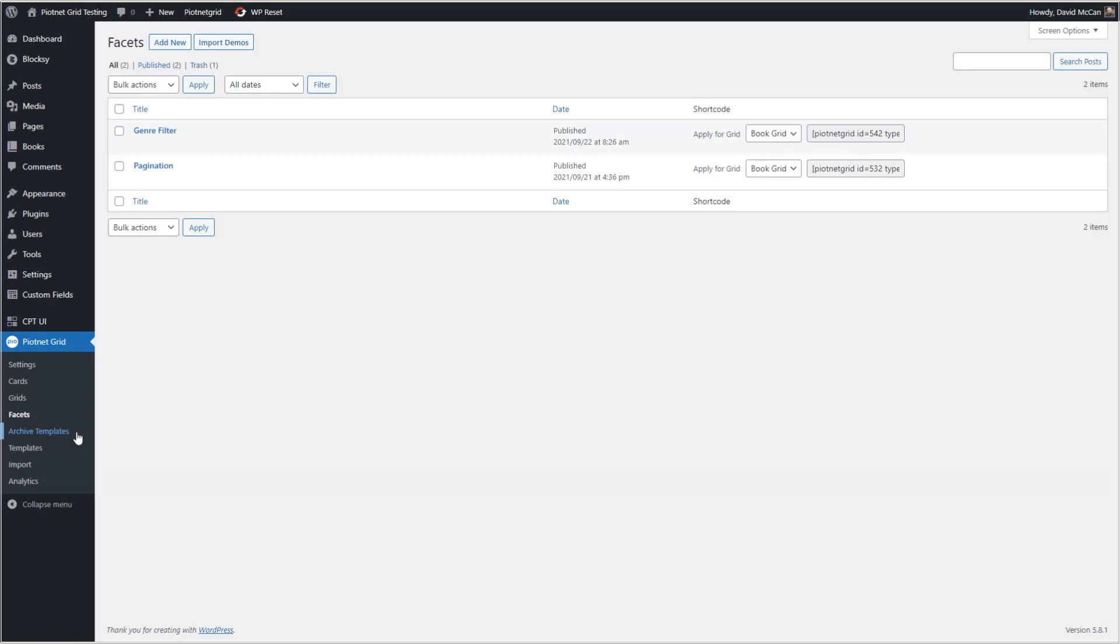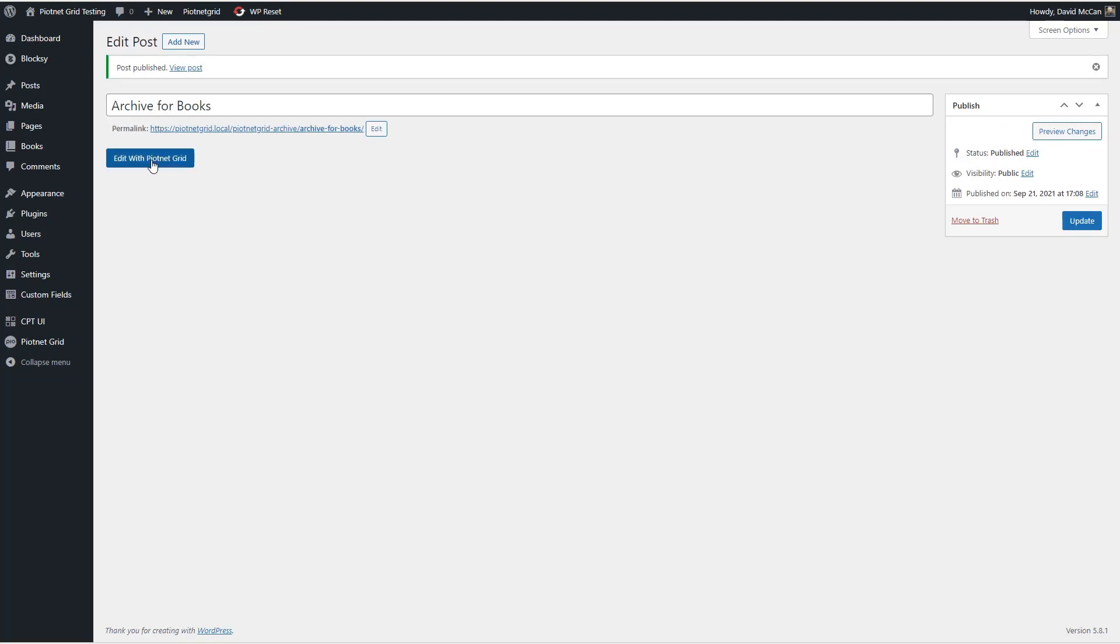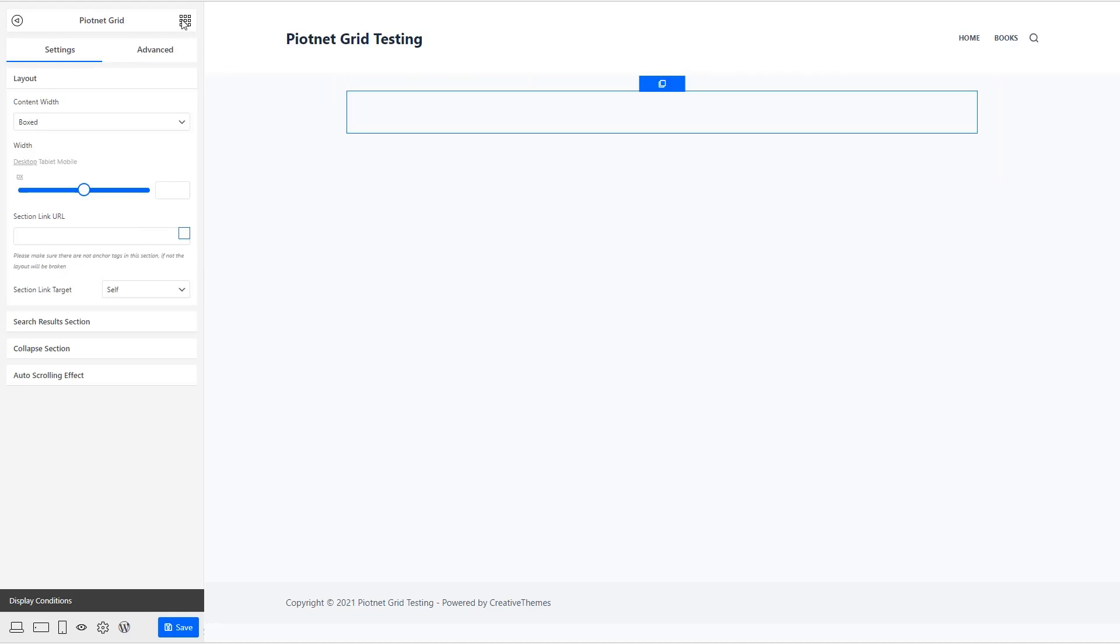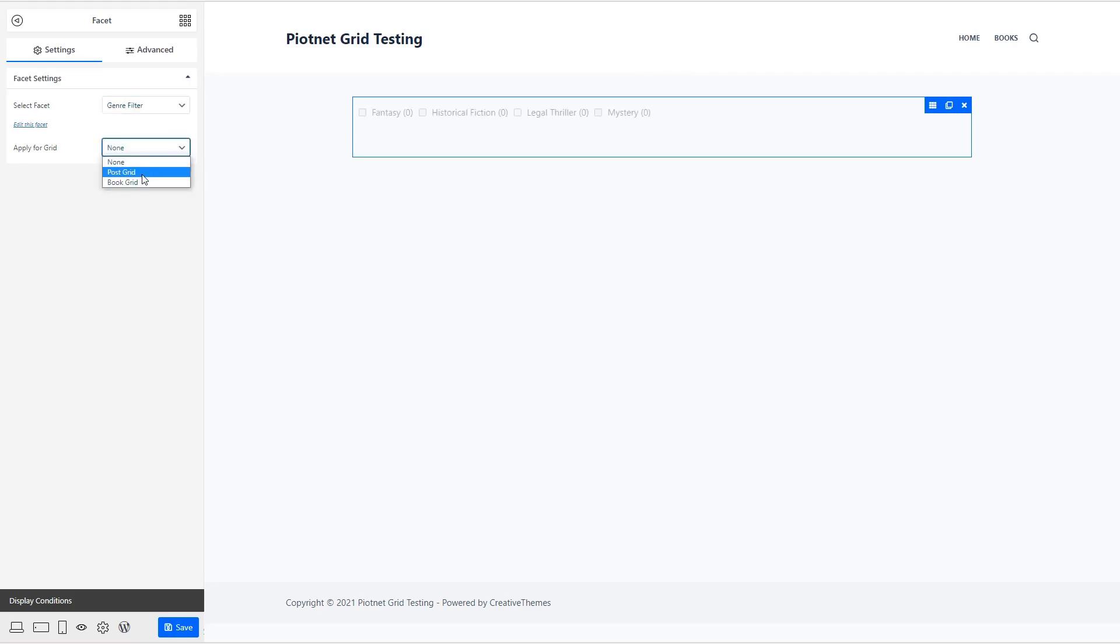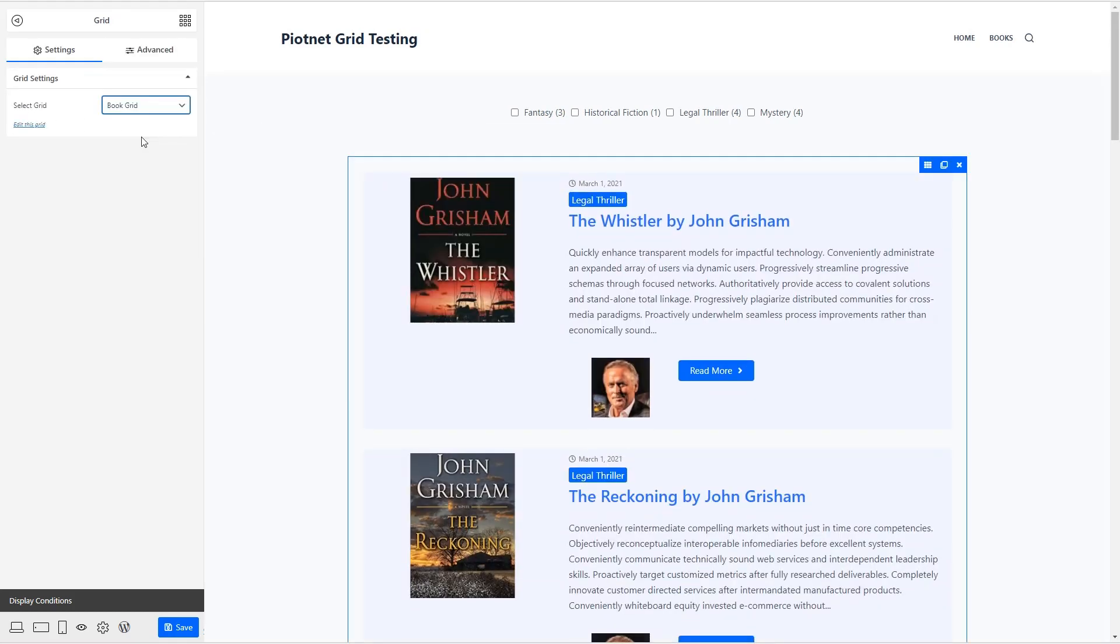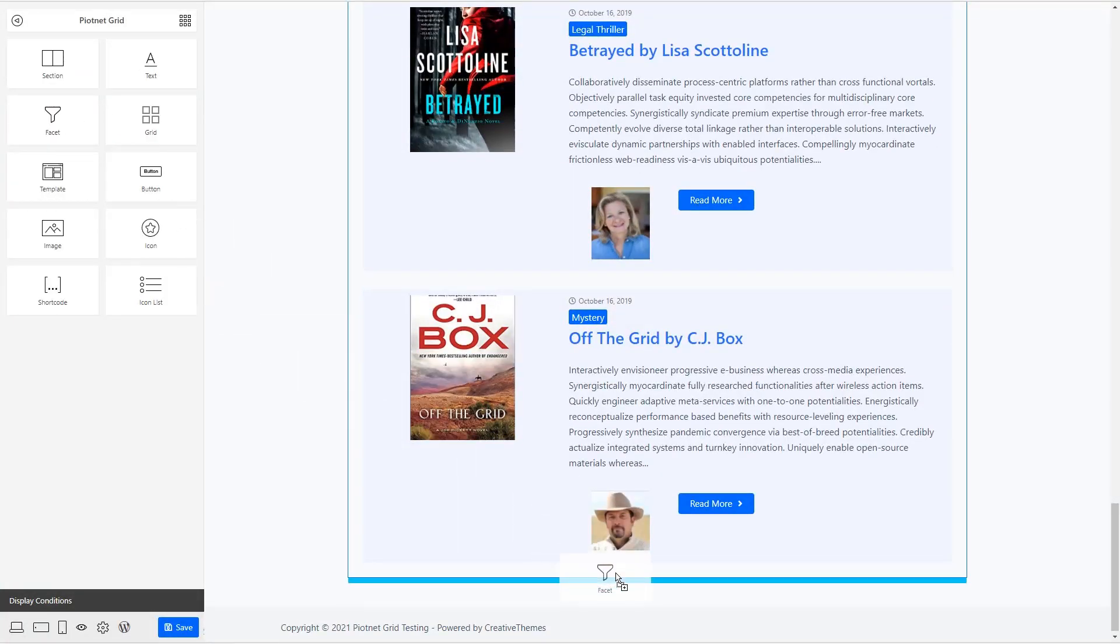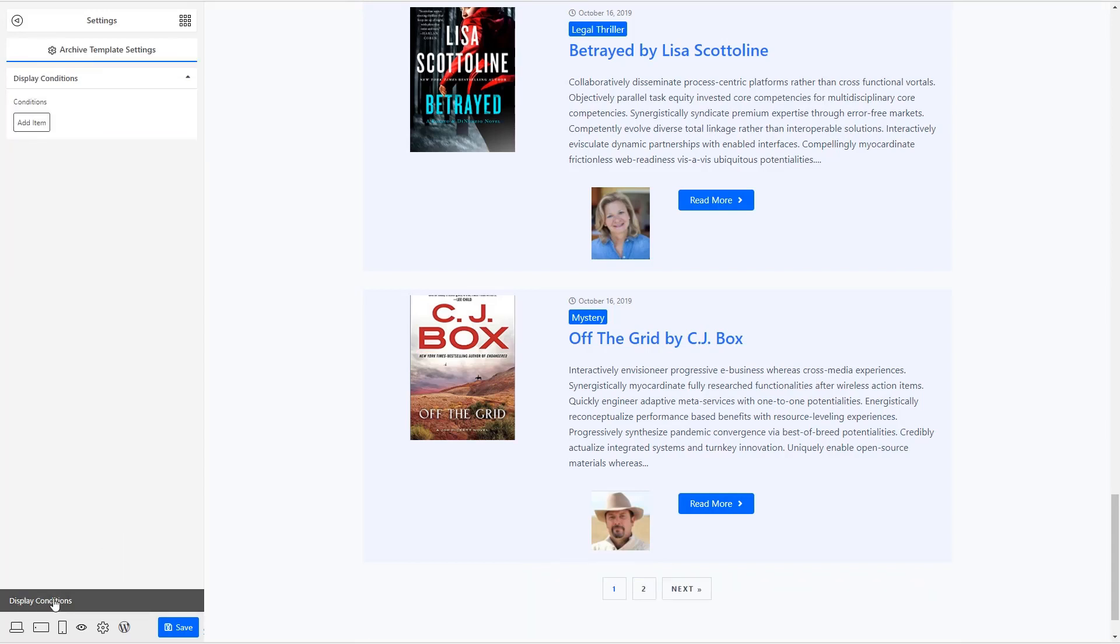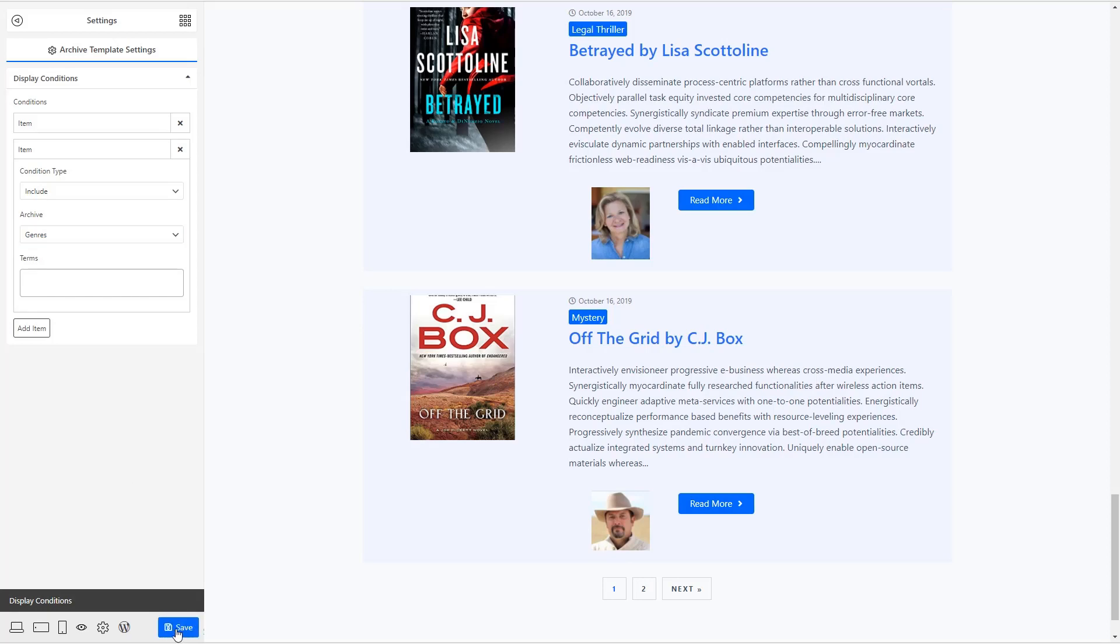Okay. So let's save this and go out. Okay, now let's go and create our archive template. And this is going to be archived for books. And I'll save that and we'll edit it. And we'll add our section. And at the top, I want to put in our genre facet and applies to the book grid. And now I want to add the grid. Okay, and then at the bottom, we will add our pagination. And that applies to the book grid. Now we give it the archive display conditions. And we want this to be for the book archive and for genres.